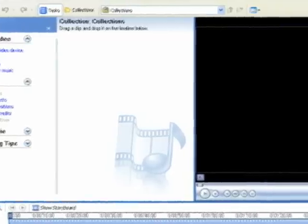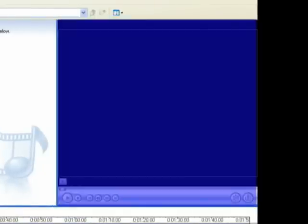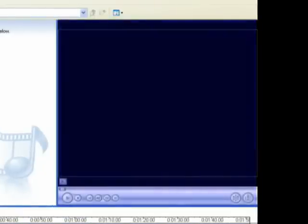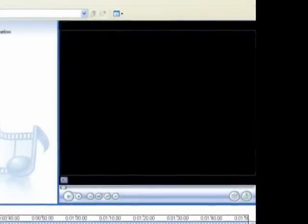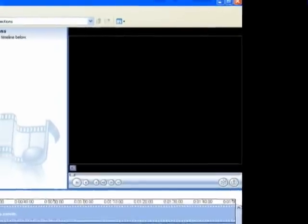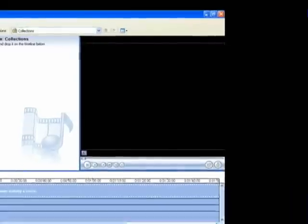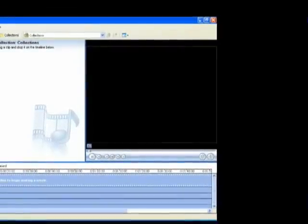And over here to the right of that is the monitor. In the monitor, you'll be able to look at any of the assets that you've imported or captured, and you'll also see the final edited video that you've created.